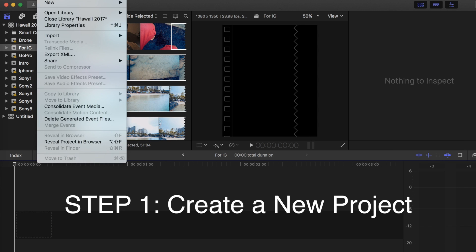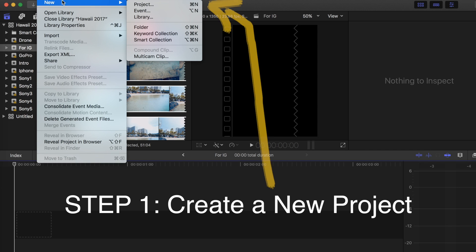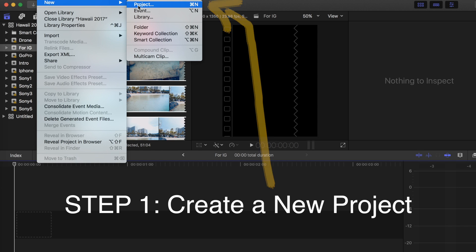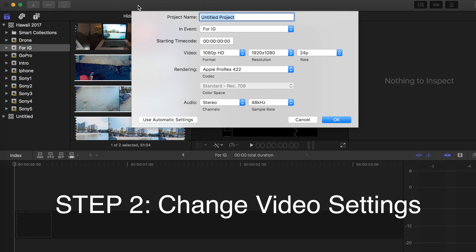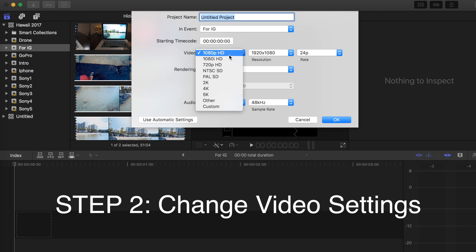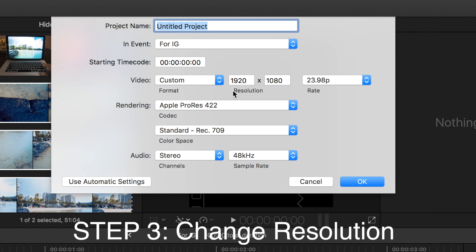First thing you need to do is create a new project. Click on New and then Project. Click on Video and then Custom. Change the resolution to 1080 by 1350 and then click OK.